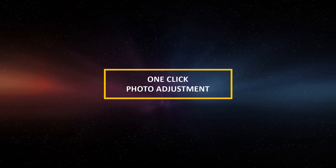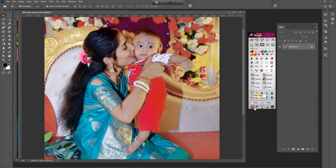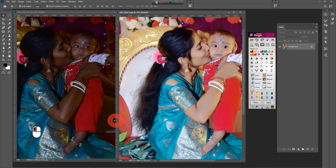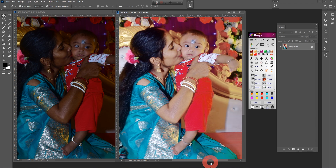Welcome to another new video tutorial. This is a quick video tutorial to adjust photo color with PhotoKai software.